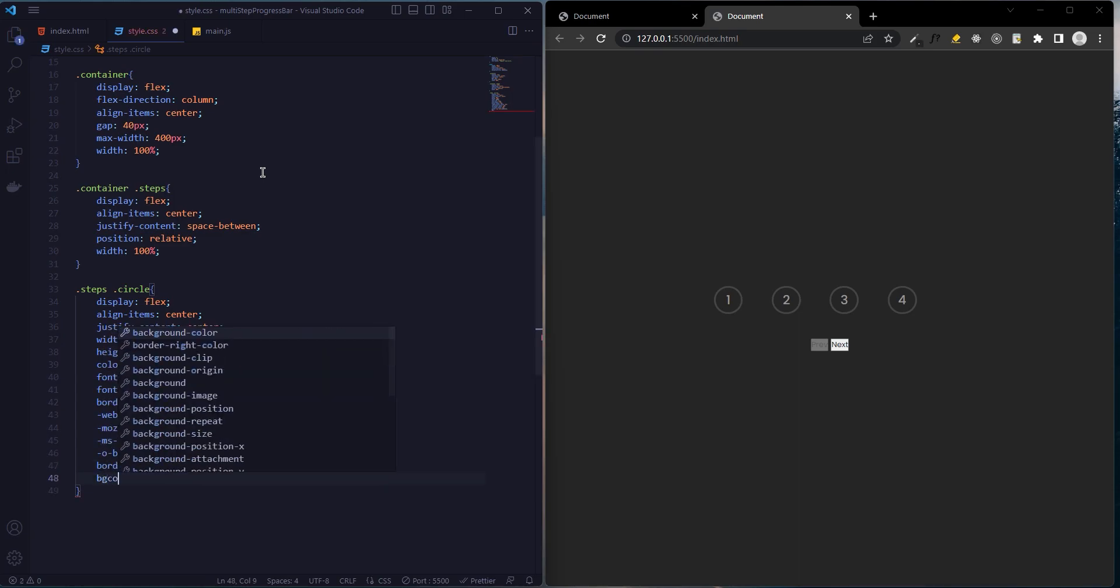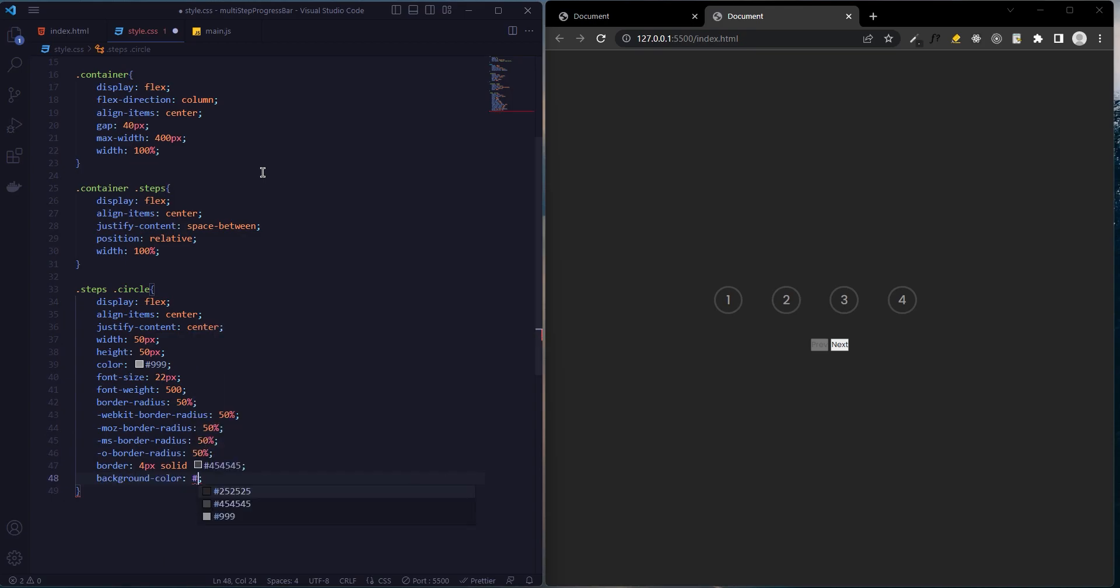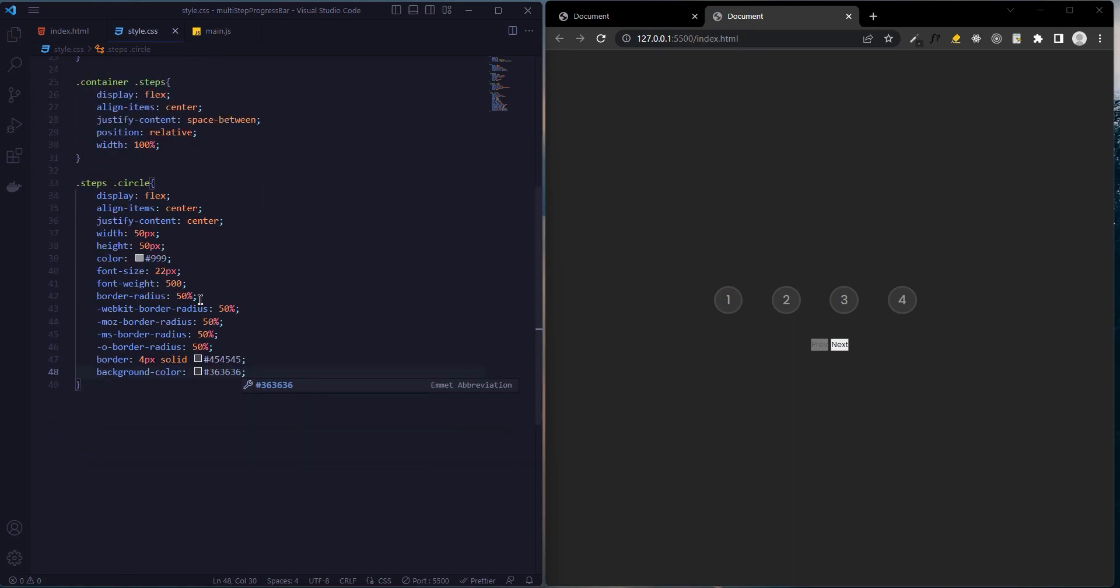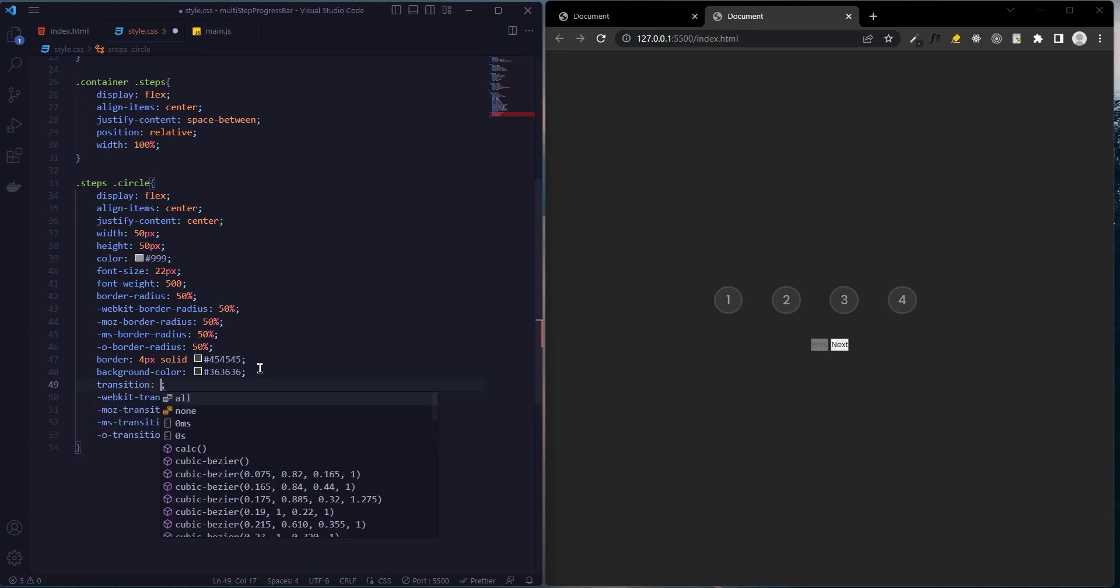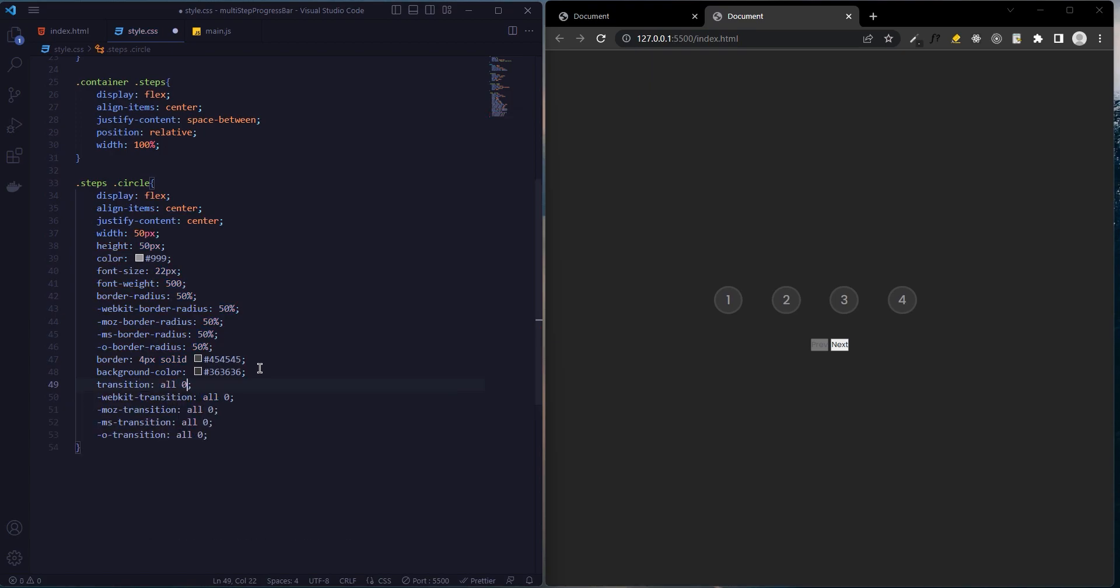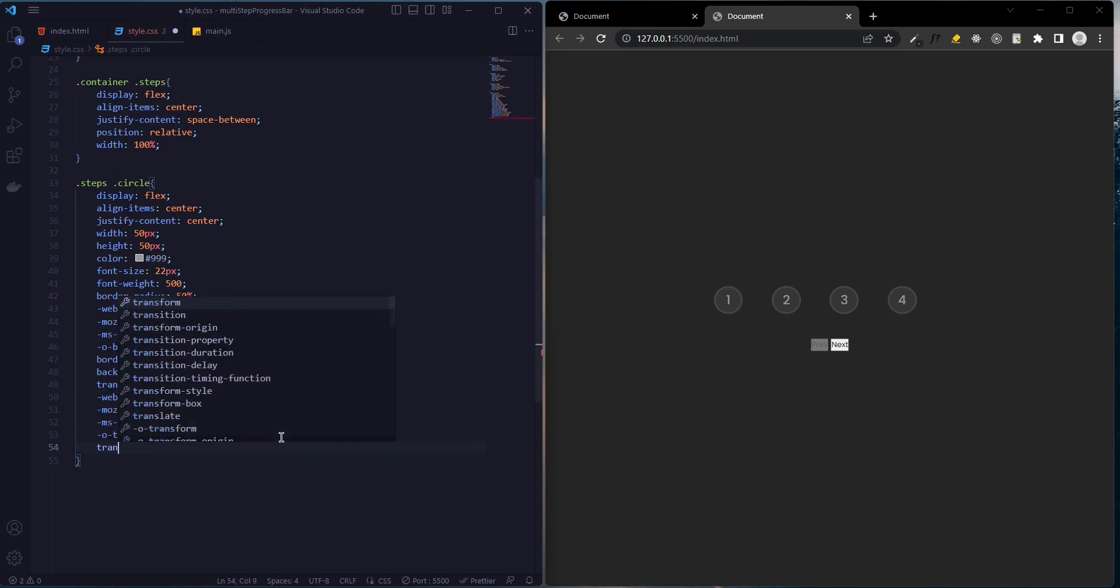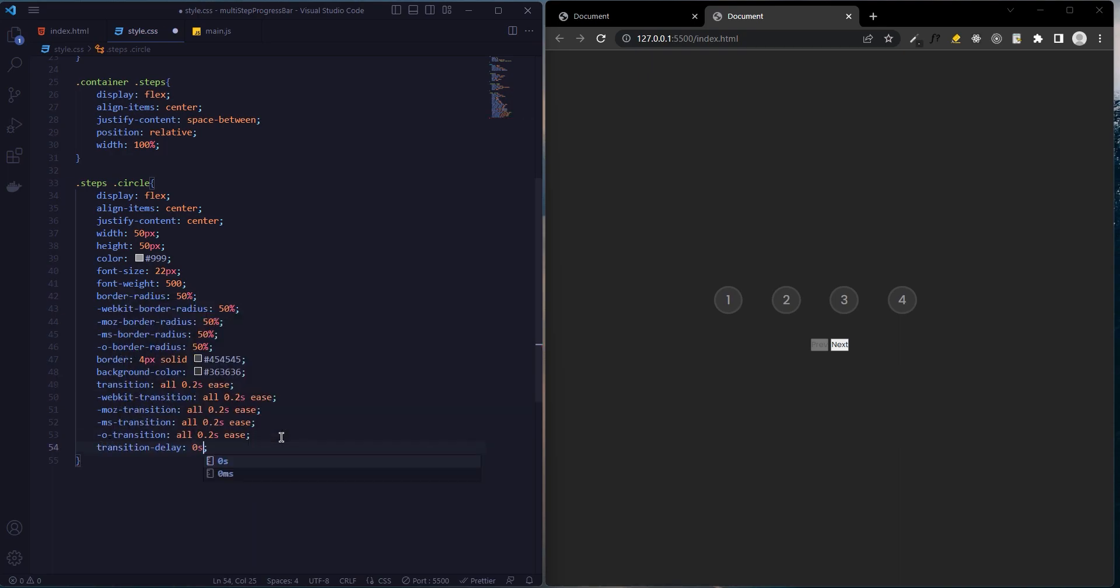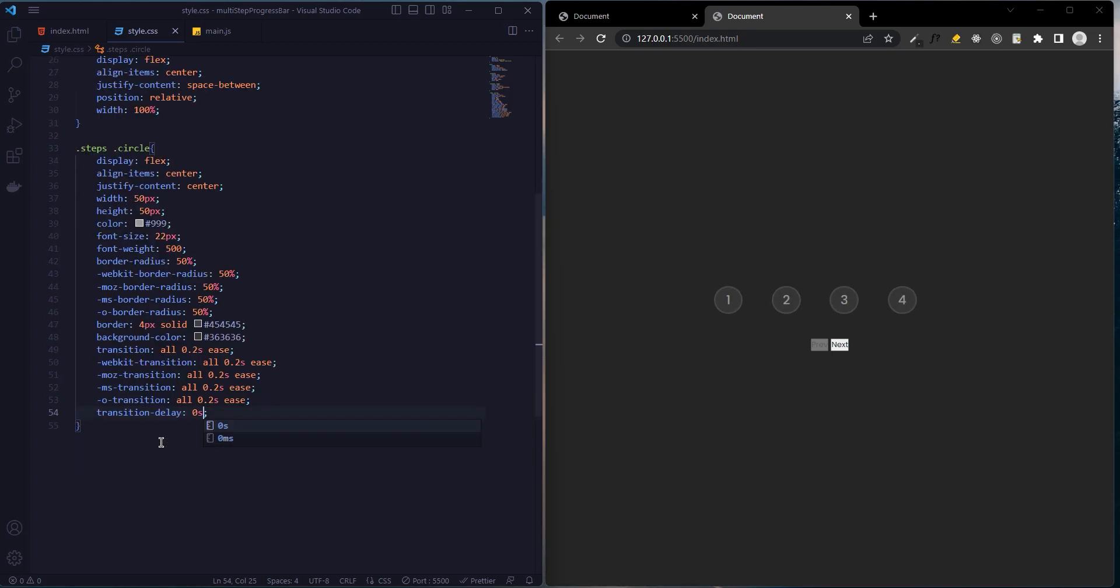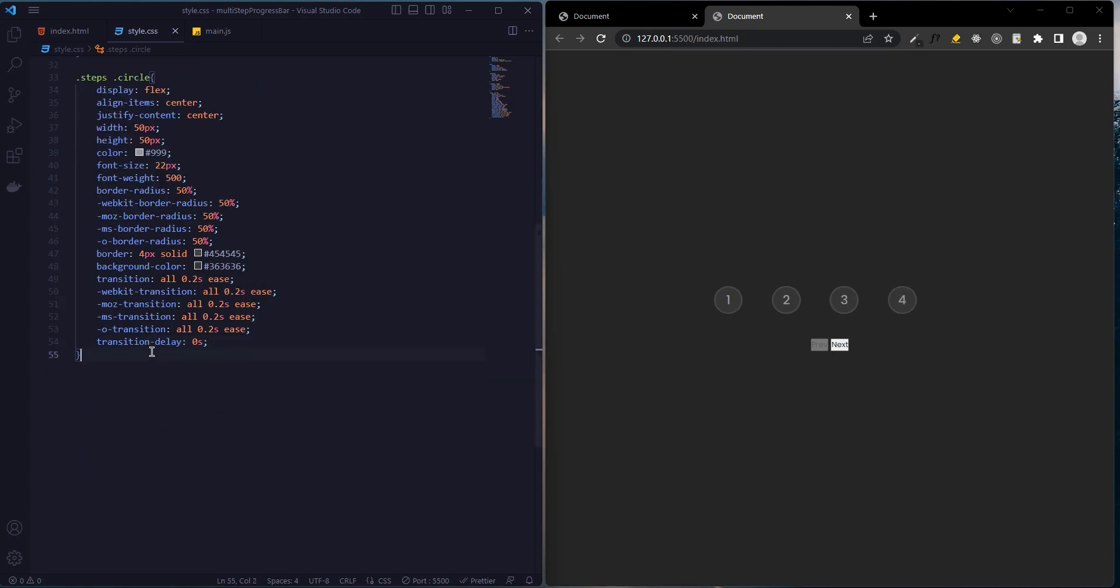Background color, and we add transition effects. Transition delay 0 seconds.